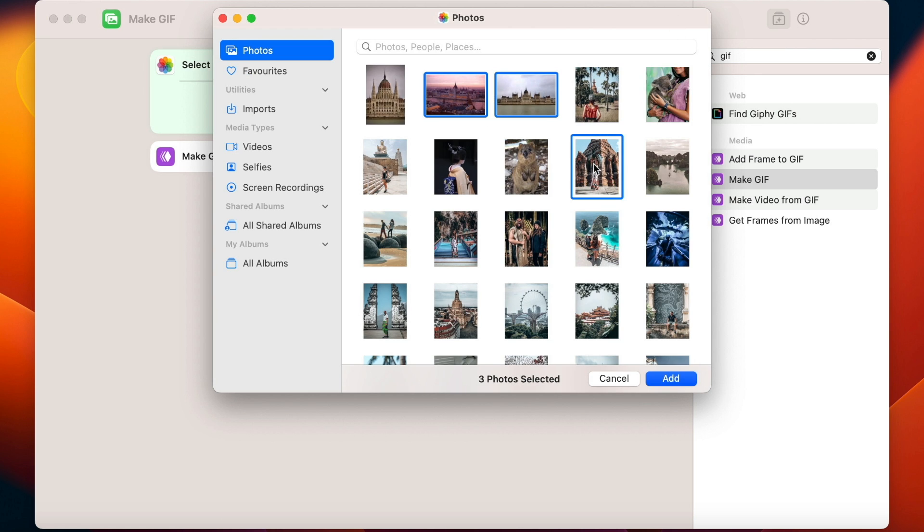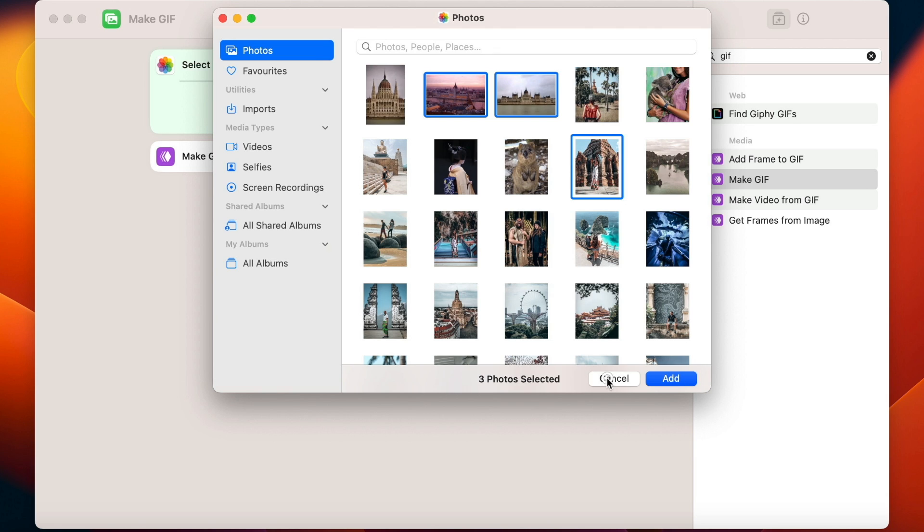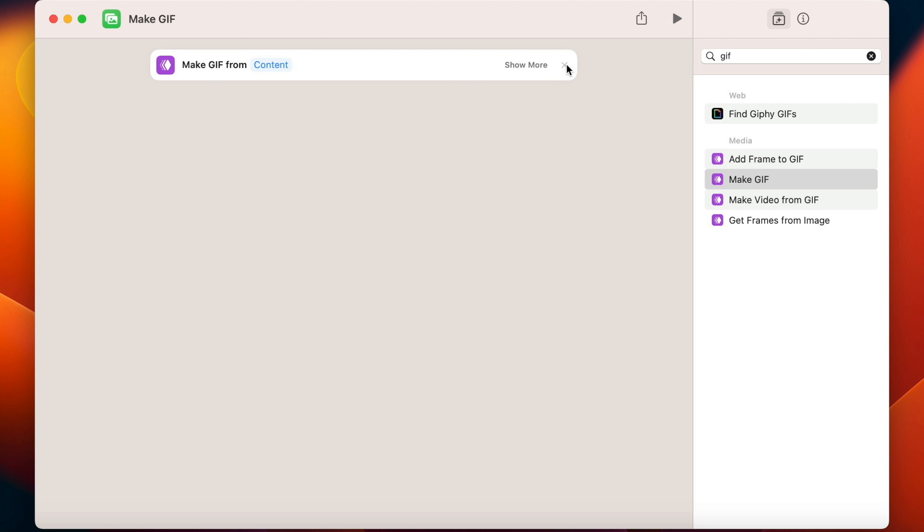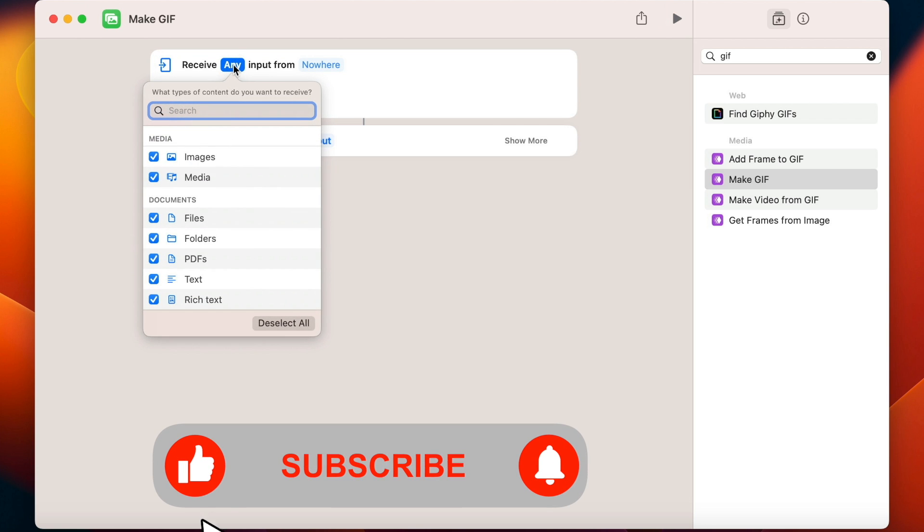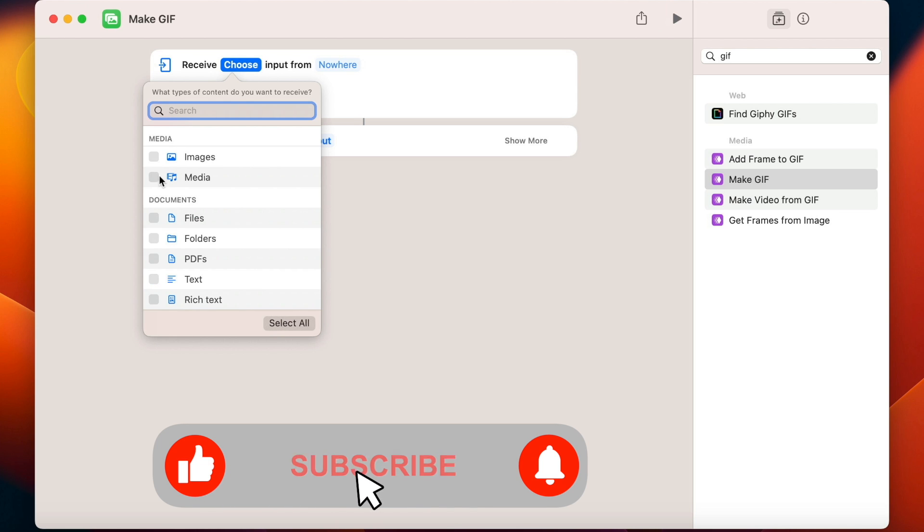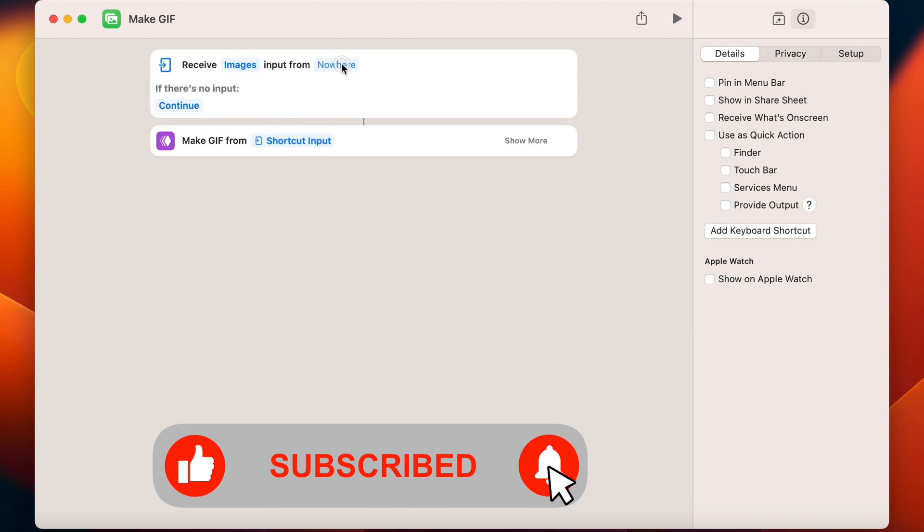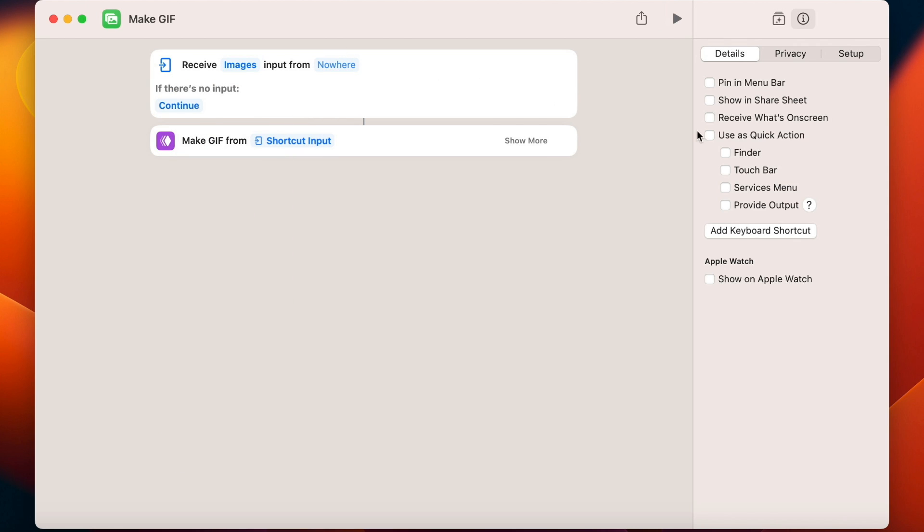But if you are not using this Photos app or you really just have a dedicated set of pictures you want to include in the GIF, we have to change it. In this case, just remove the whole first step and here right click it and select Shortcut Input. And as the input, I will use Quick Action menu.